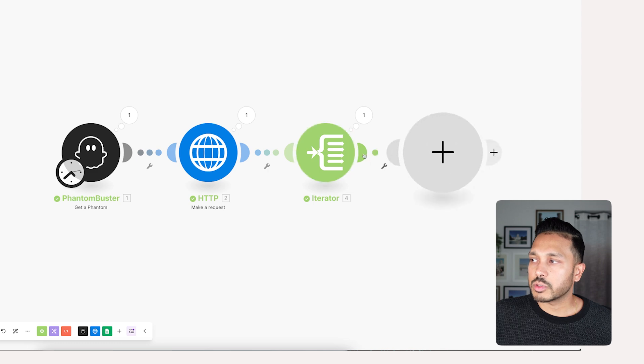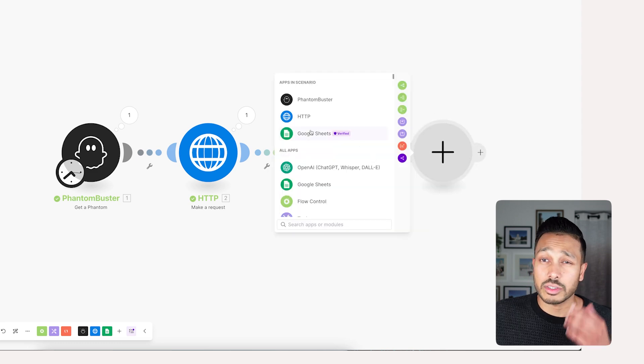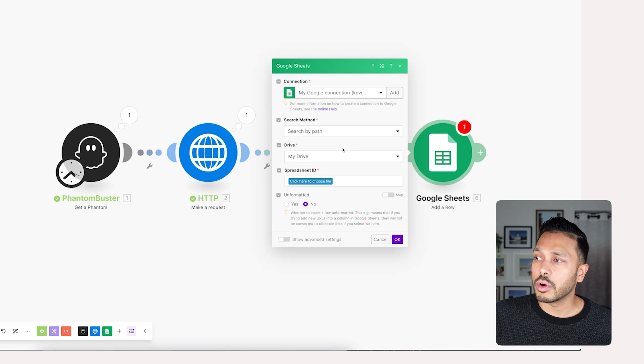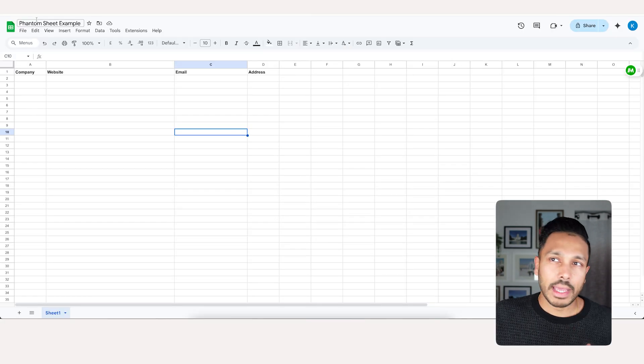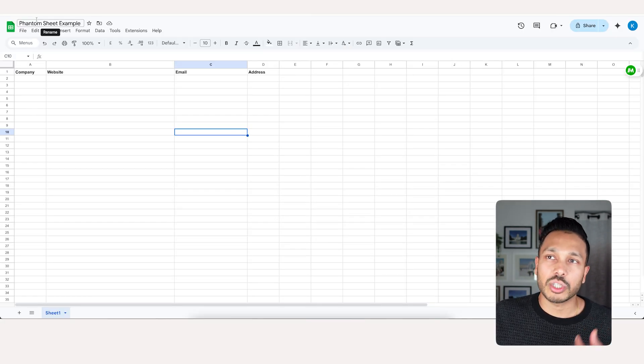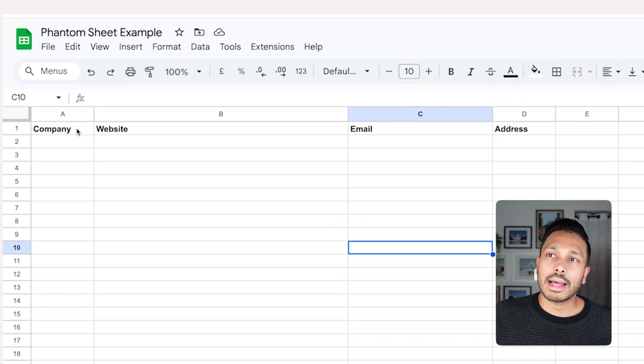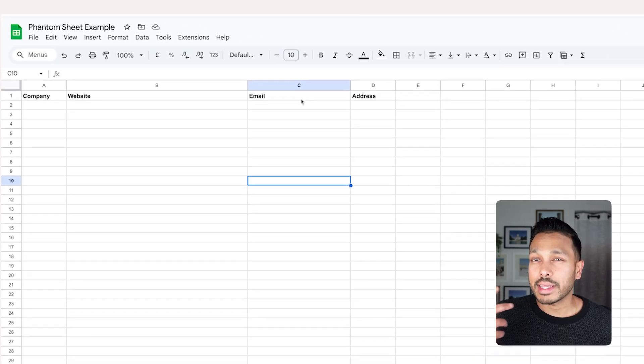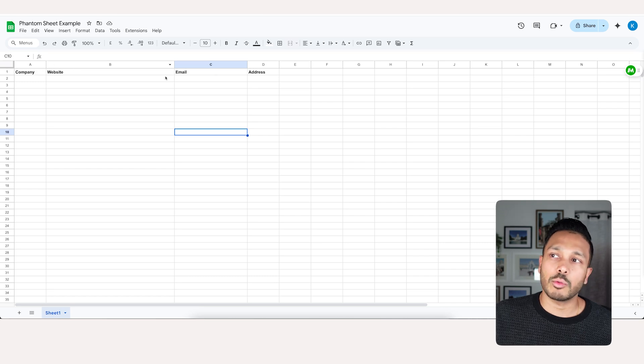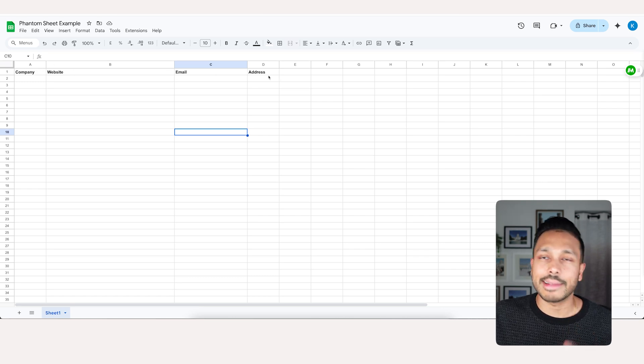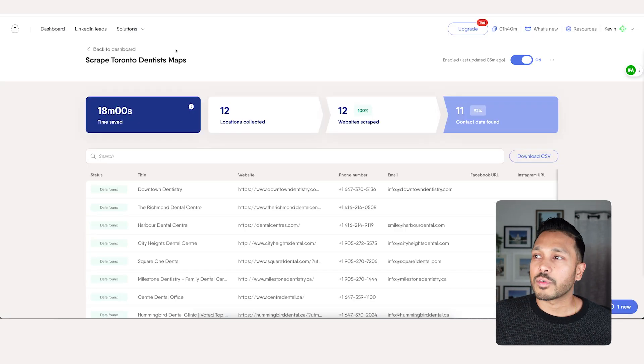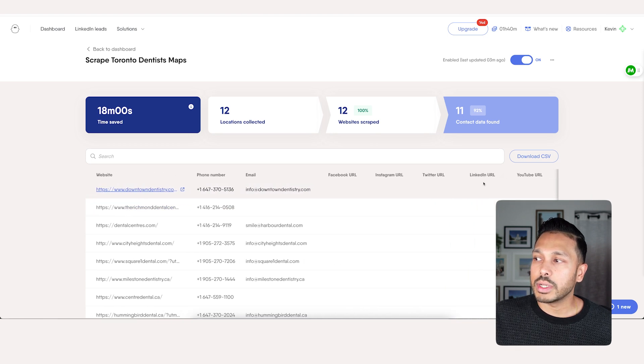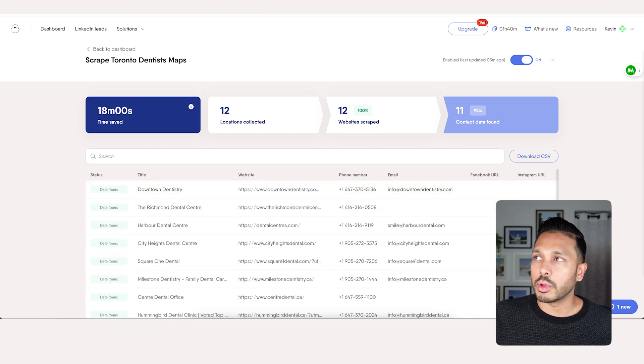Next, we just want to add Google Sheets so we can add all those listings to our Google Sheets. Just go to Google Sheets, add a row and now choose the file. So make a new file in Google Sheets and you can add some headings here depending on what you want to capture. So I just want company, website, email, and address. Again, you can get a lot more data from Phantom Buster, but this is all we want.